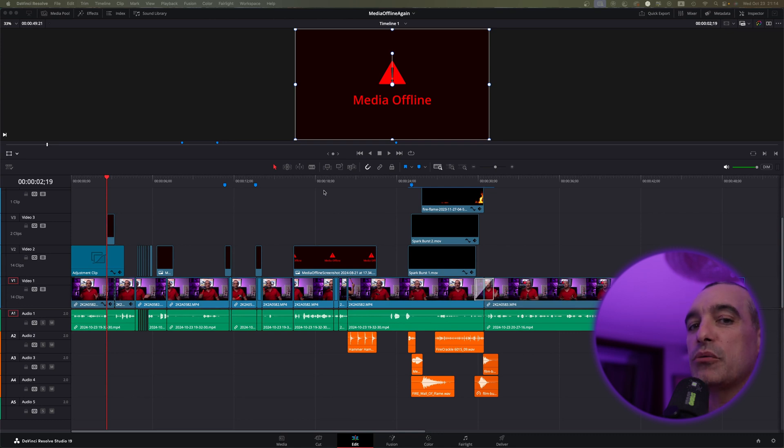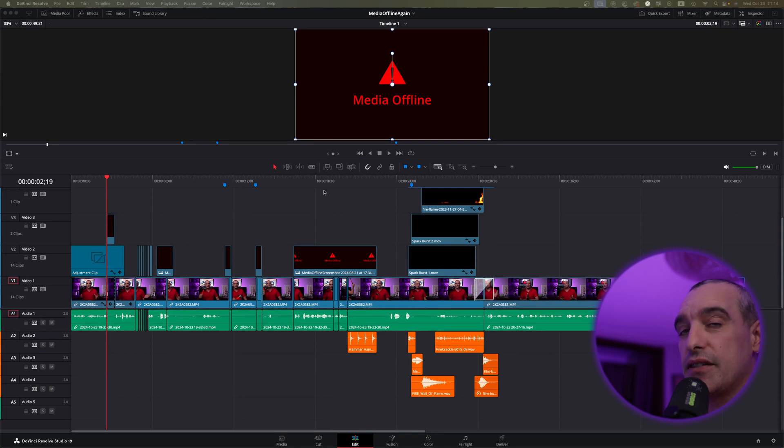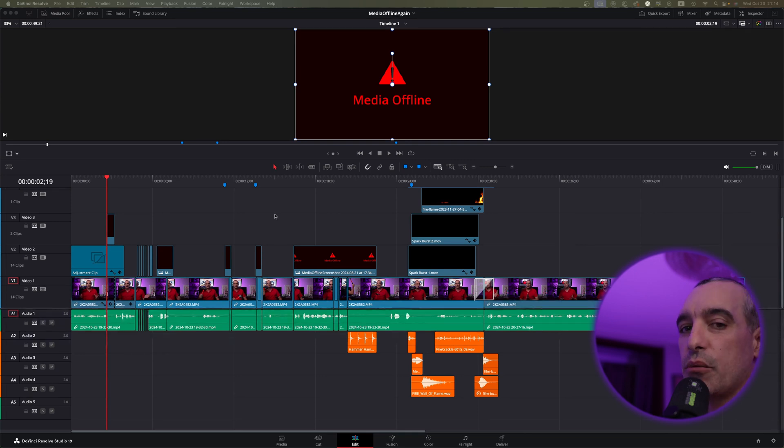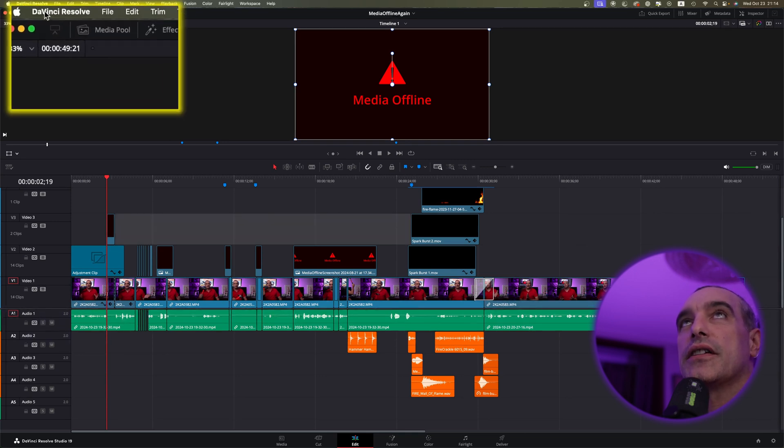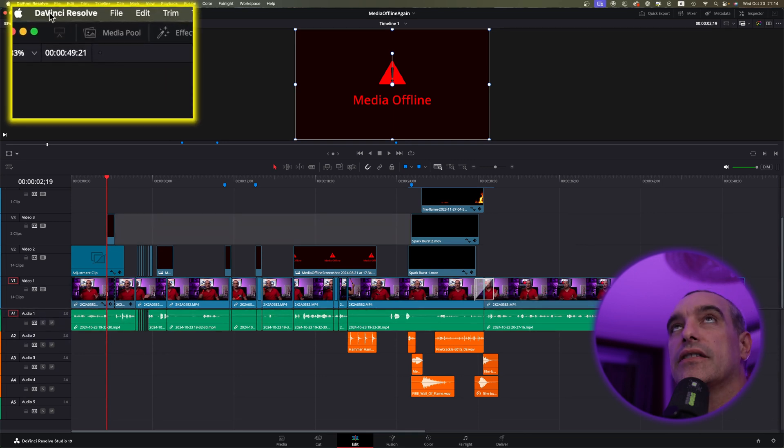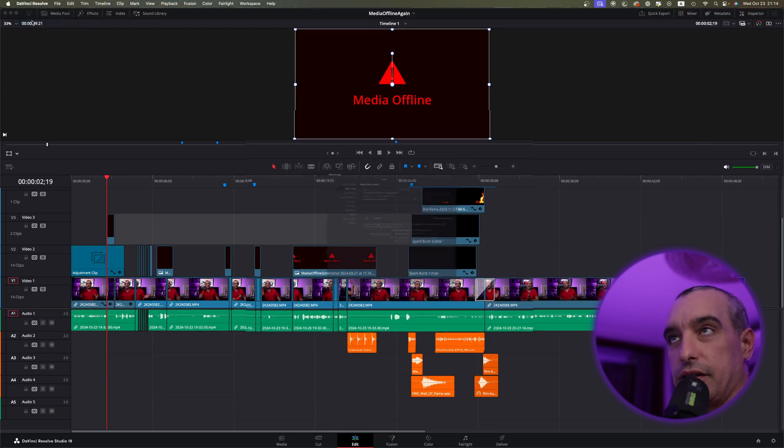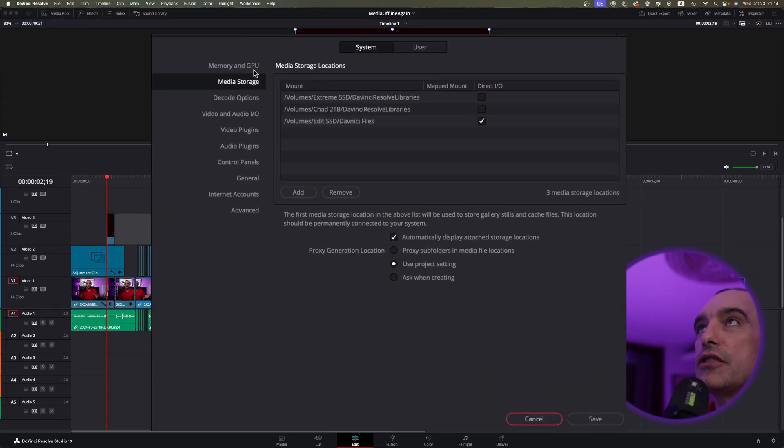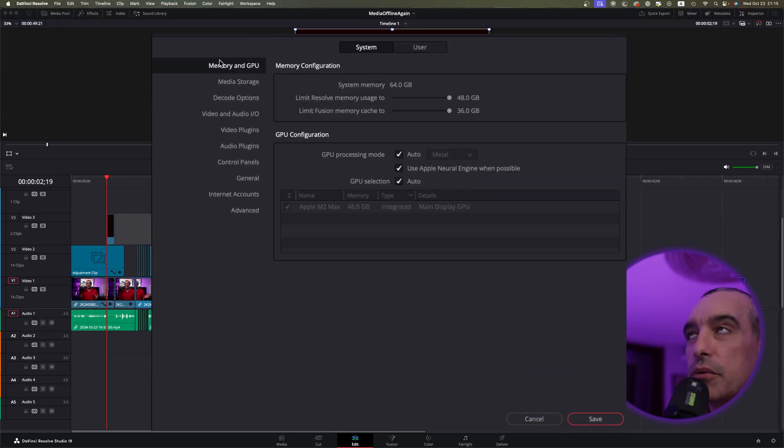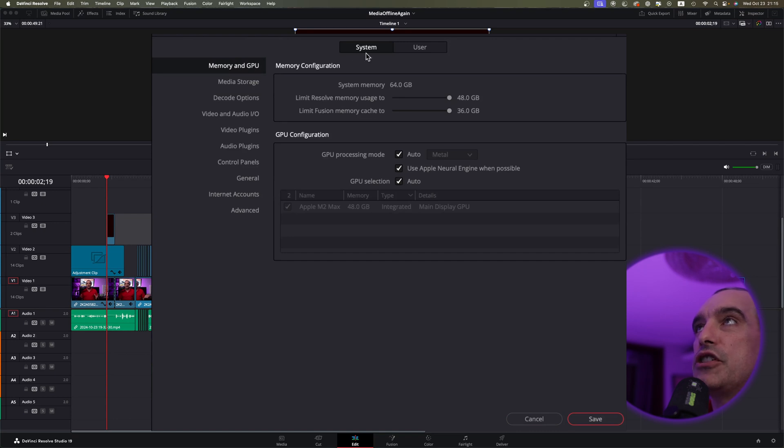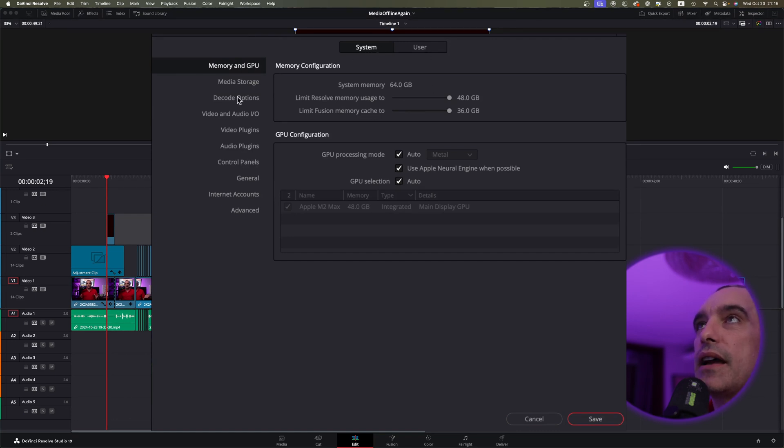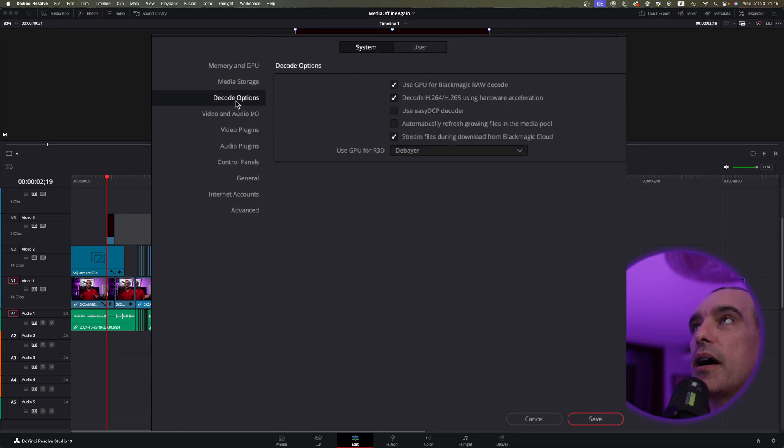So why don't we start with one of the things that really appeared in DaVinci Resolve 19. First thing I want you to do is come up here to the top left and select DaVinci Resolve. Then we're going to come down and select preferences. On preferences, you're probably going to come up here where it says memory, GPU, and system.